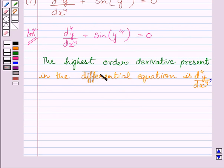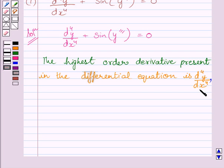The highest order derivative present in the differential equation is the fourth derivative of y with respect to x, so its order is 4.